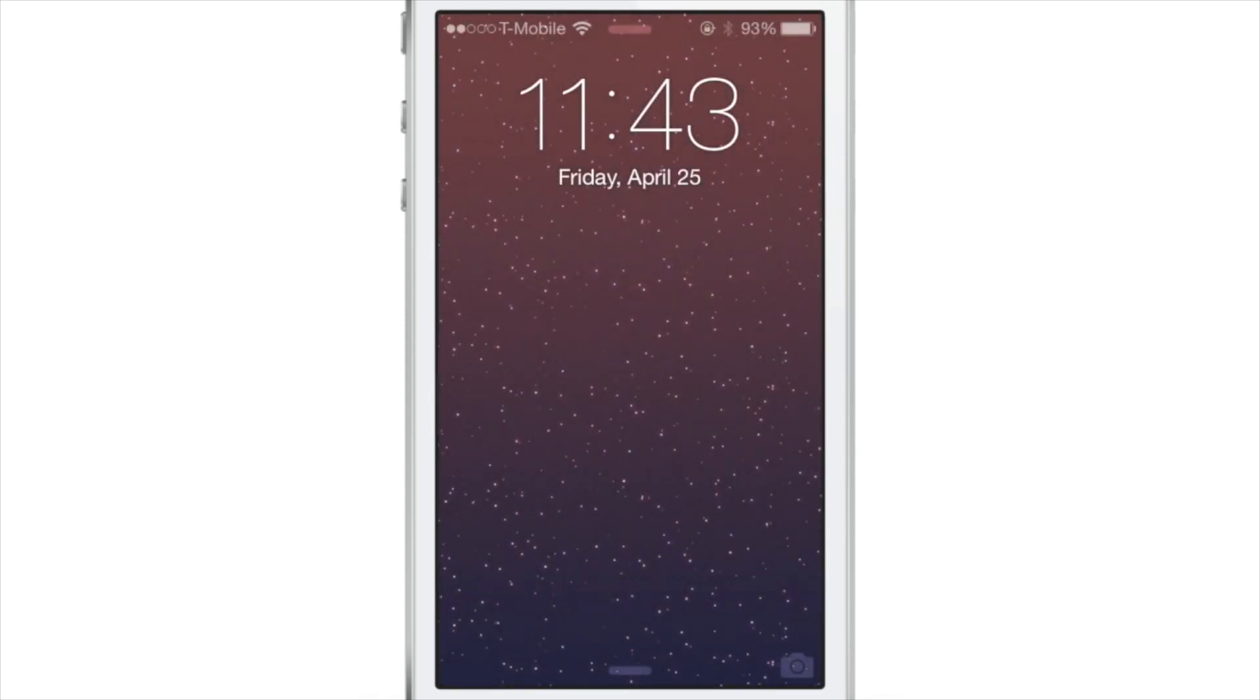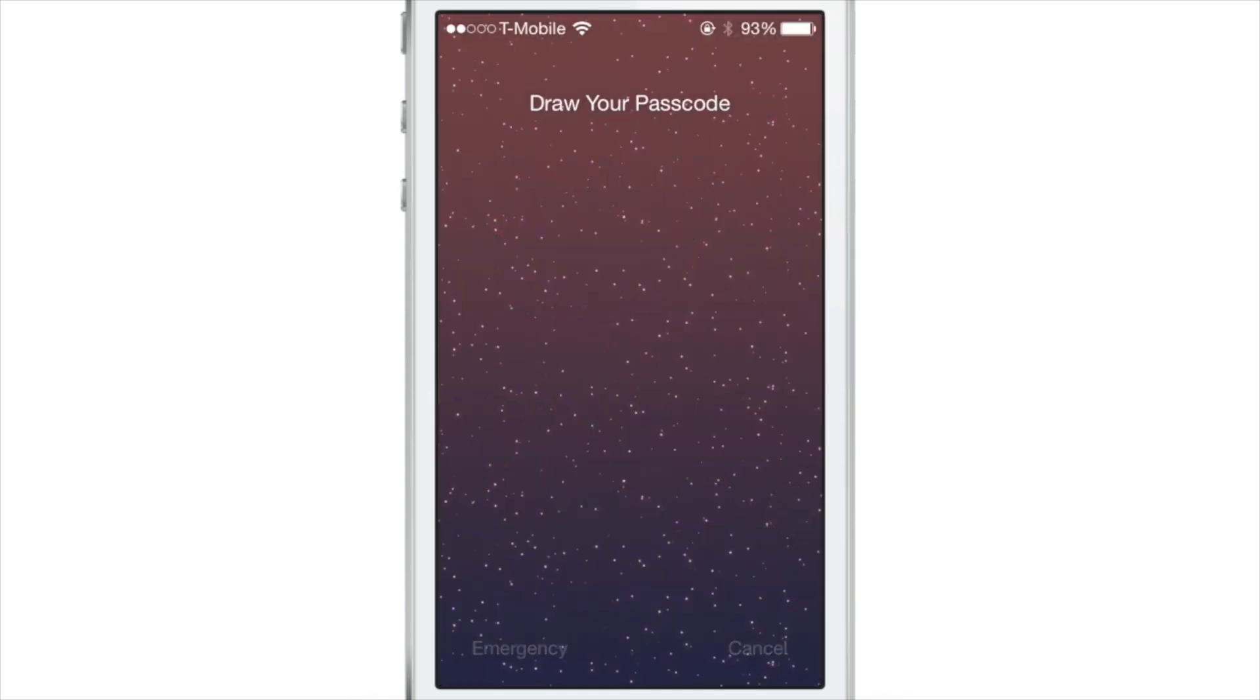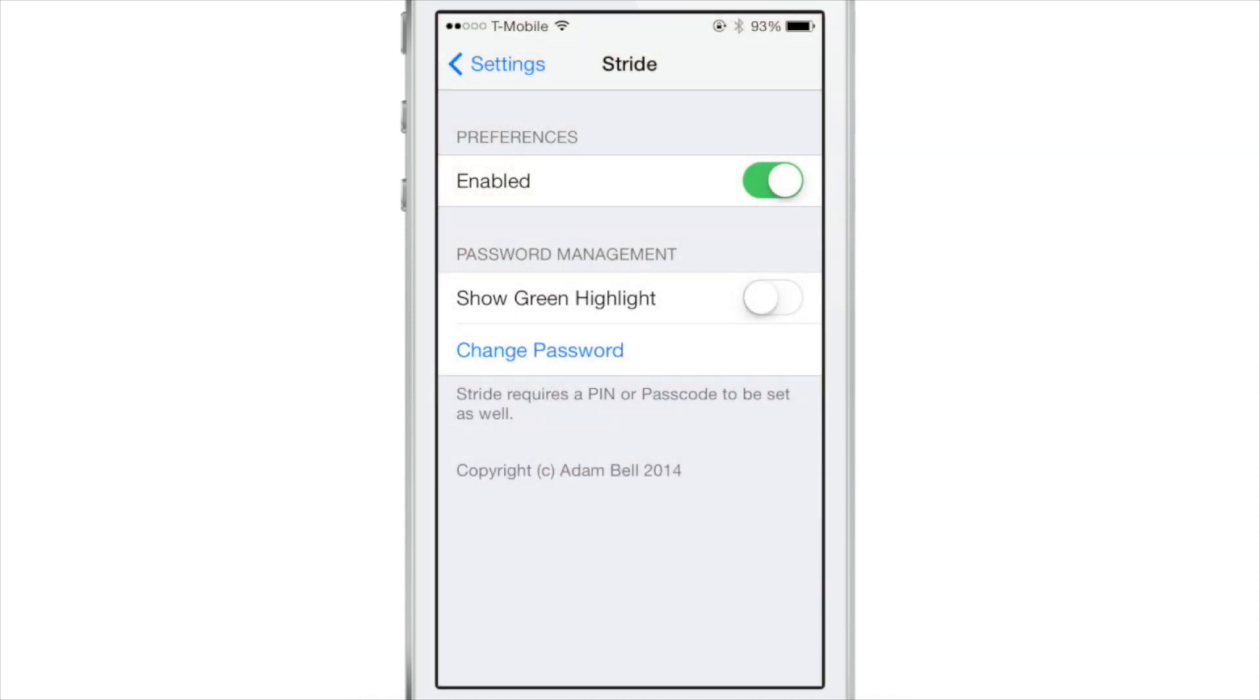And now you can unlock your device using Stride 2 with just your drawing. So you just swipe over on your lock screen, draw your passcode just like that, and it will unlock your device.